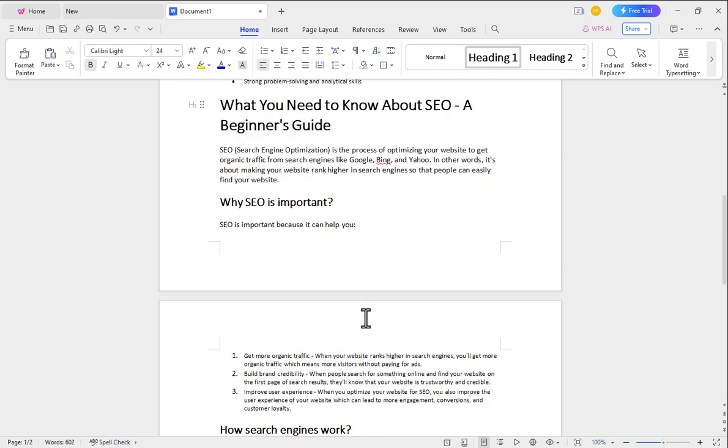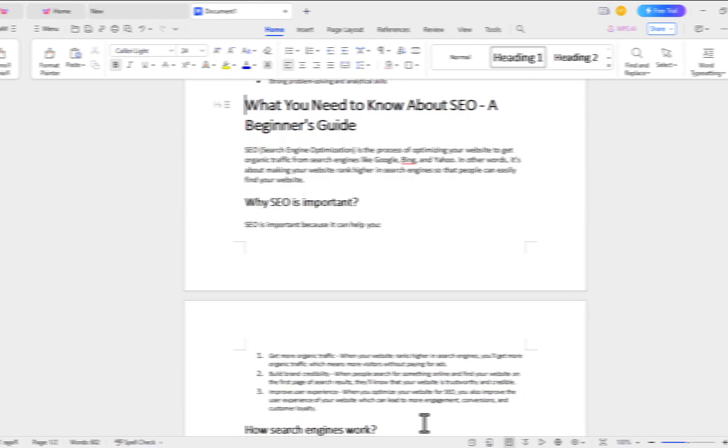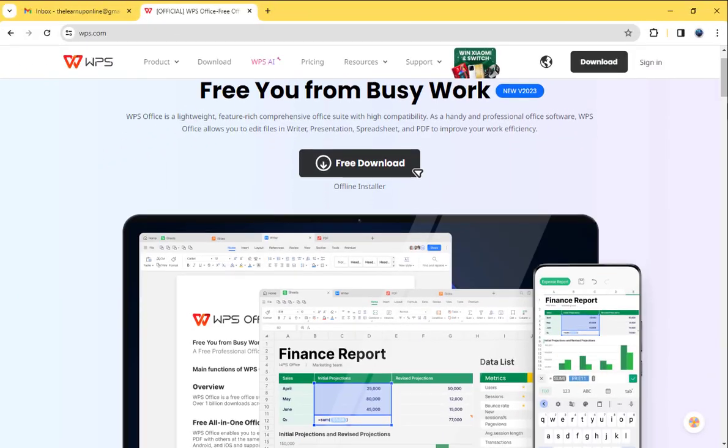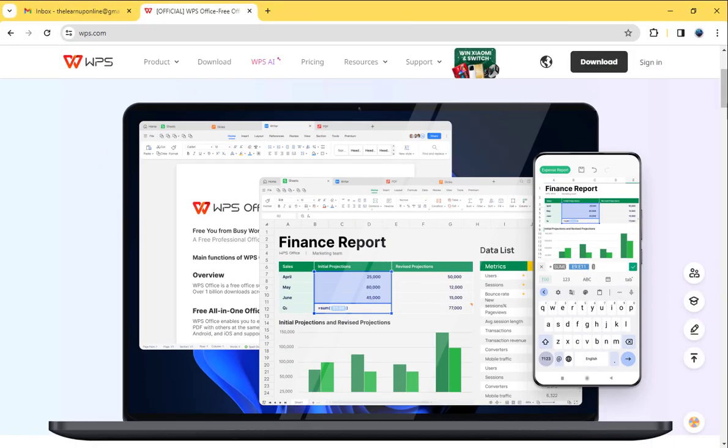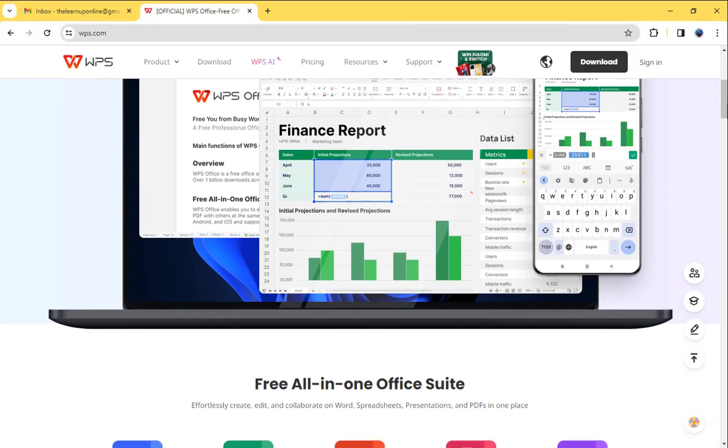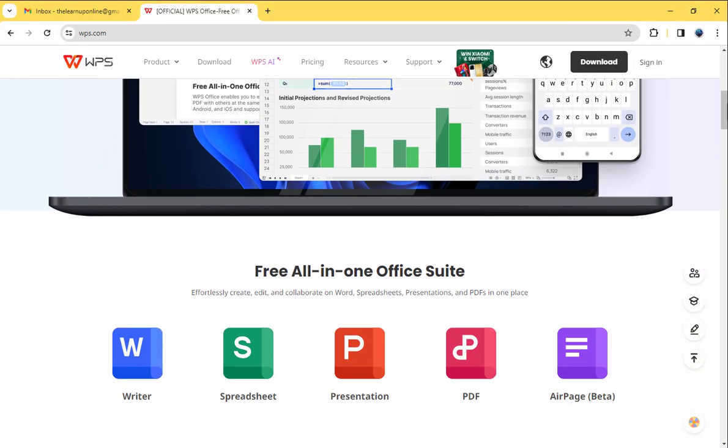So without delay go and download WPS Office now. In this link you will get video description and pinned comments. So, is WPS Office better than MS Office? I would say yes, without a doubt.